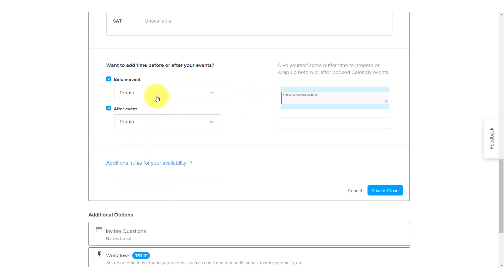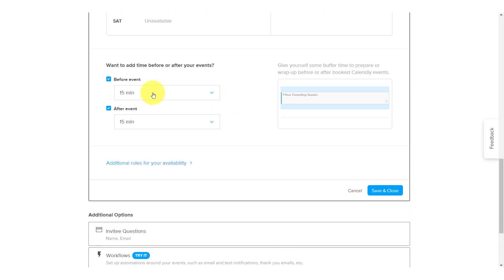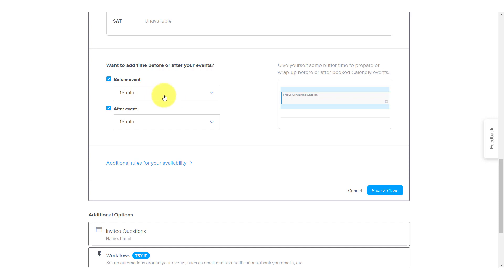But I also strongly encourage you to select both a before event and an after event buffer time. Remember, we're not just looking at things that are being scheduled with Calendly. These are also other events which are going to be appearing and scheduling on your linked calendars. So maybe even if you've blocked out some time for some important work, you want to give yourself some buffer time before someone can schedule you in. So I highly recommend that you select a buffer time for both the before and after event.